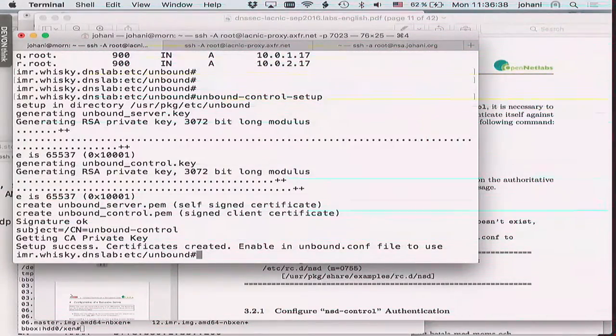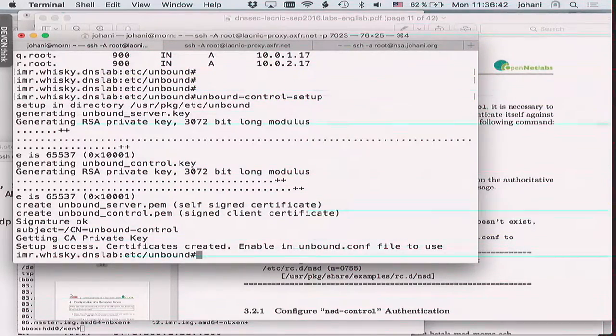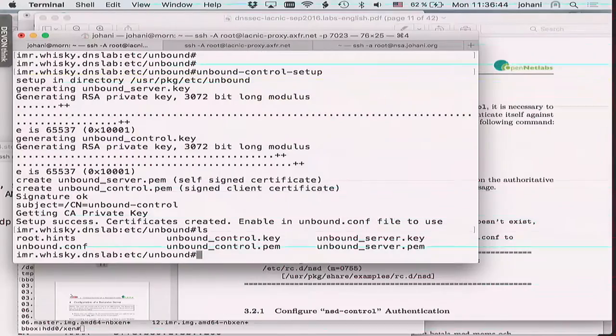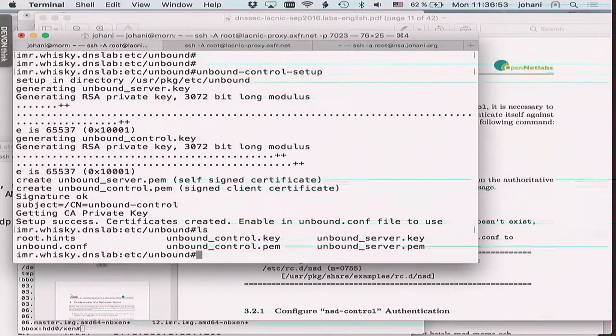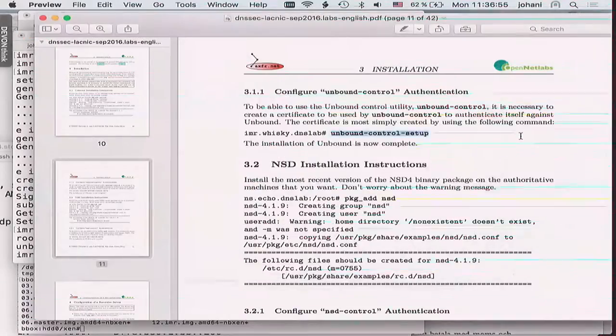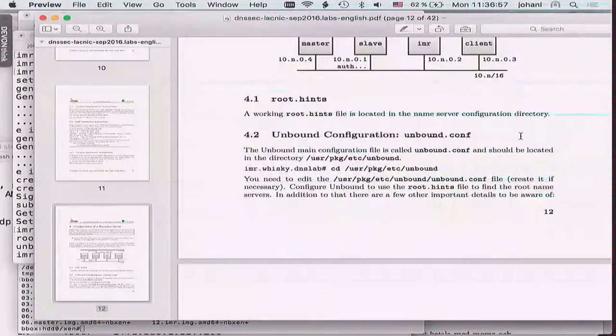Running unbound-control setup generates keys and certificates used to control the running name server. You can see a bunch of new files with certificate stuff. After that, root.hints is done. There is also a configuration file called unbound.conf that we need to look at.